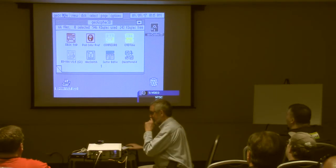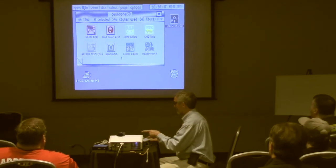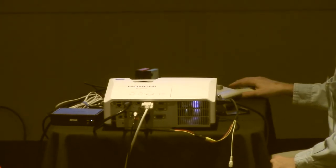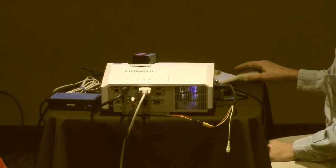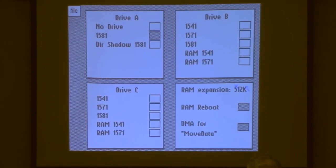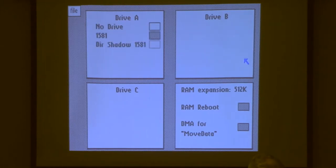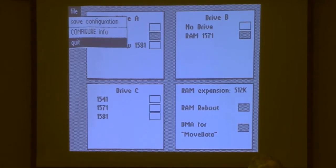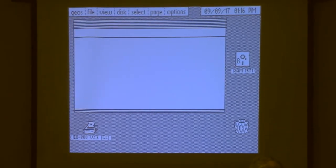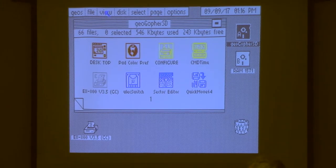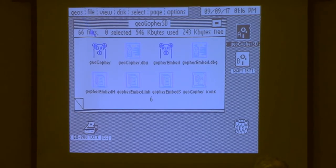Okay, so for the curious: I'm running off a micro IEC and my second drive is a RAM drive. So my first drive is the micro IEC and the second drive is the RAM expander. I'm going to go ahead and fire up Geo Gopher, and since I'm a coward I'm going to do it in the debugger.